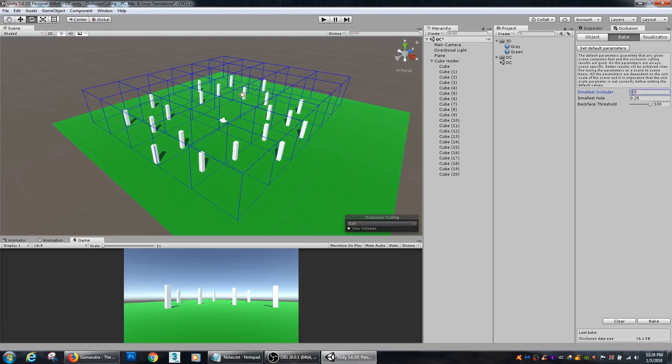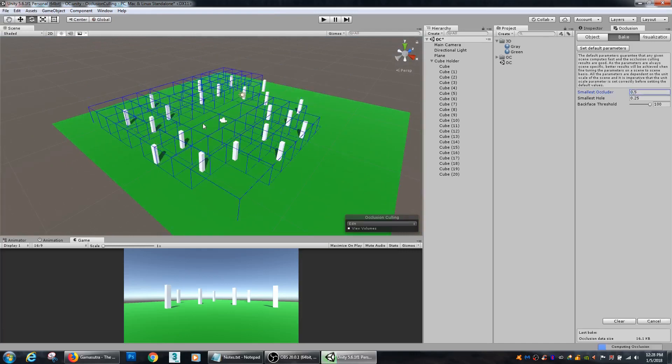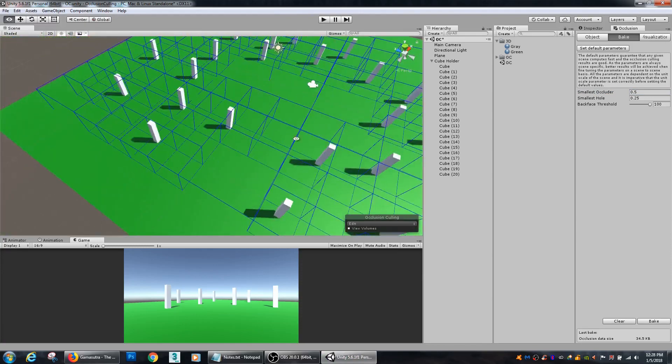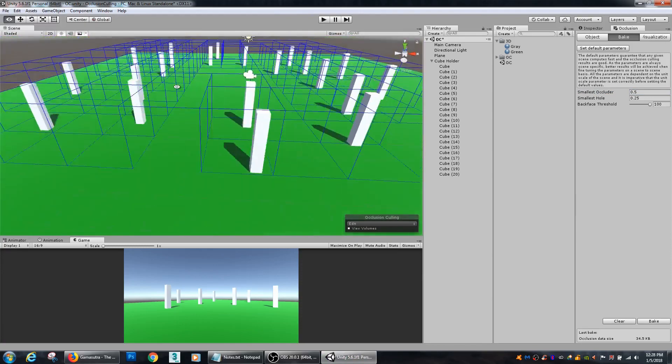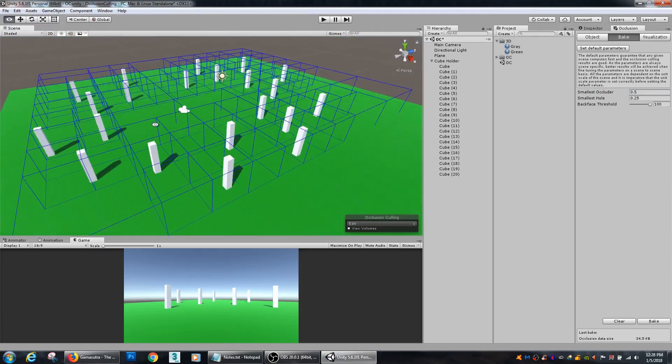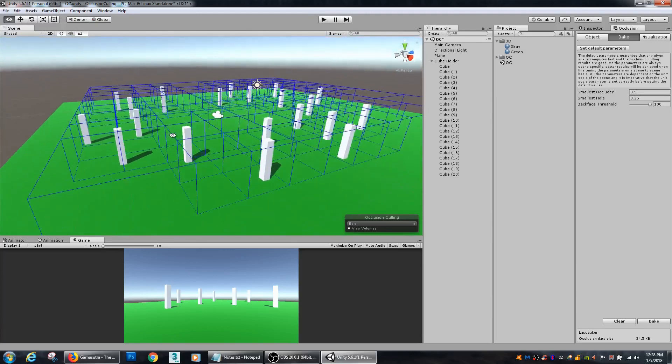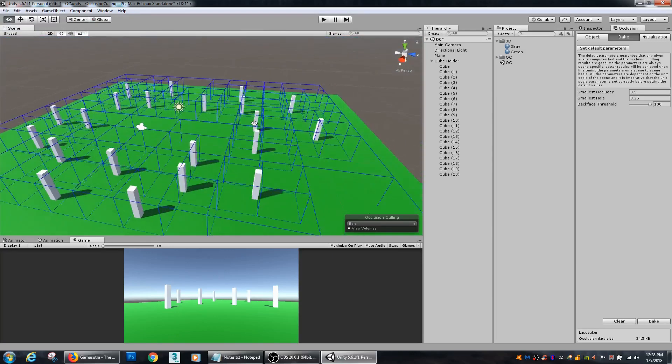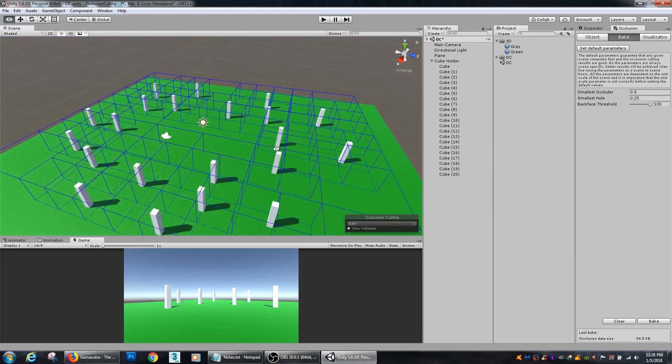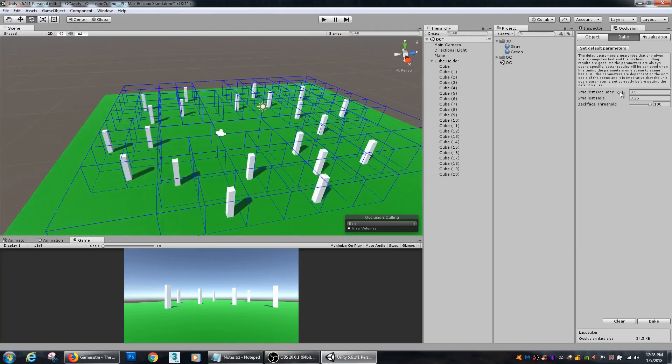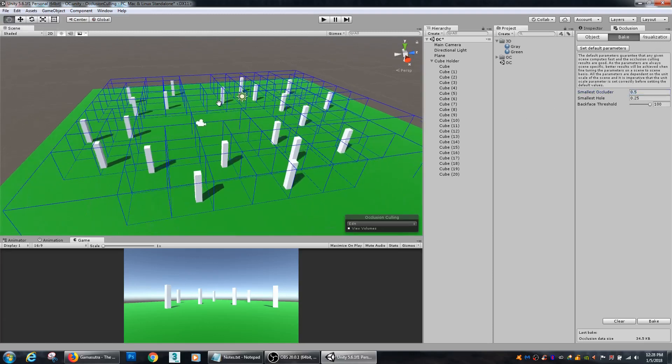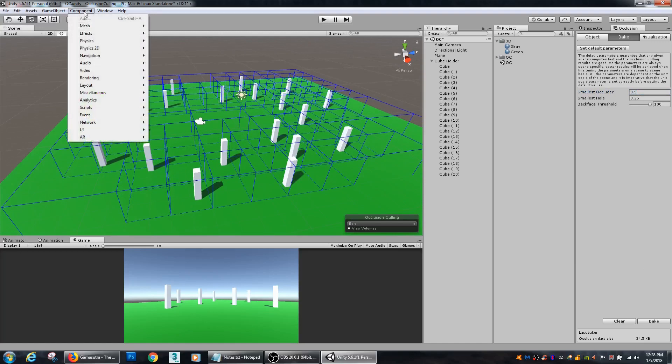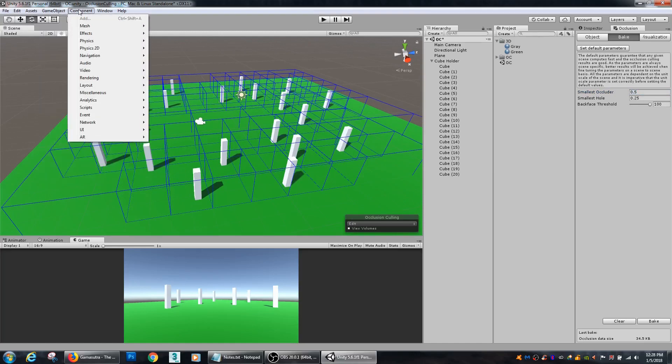So, again, if you have lots of little details that you want to break up within the scene, within your scene, that you want to occlude more precisely, then you can use a smaller occluder size.